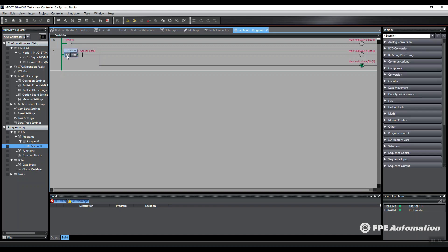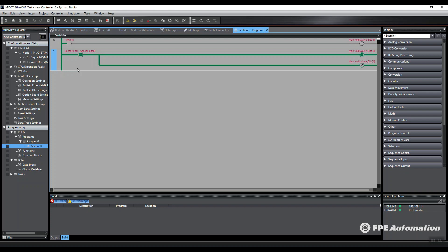So now I can toggle this bit, turn on a valve, hear that clicking, and I can also use my sensor to toggle valves here.